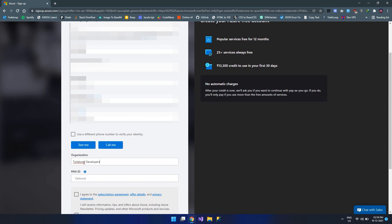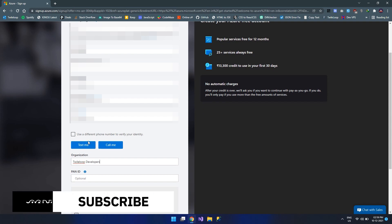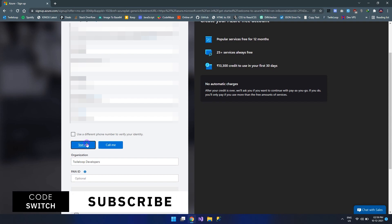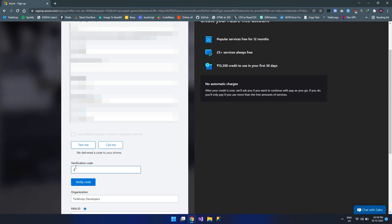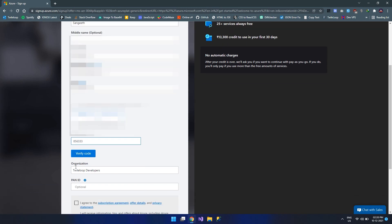Since I am going with the SMS based verification, I am going to click on text me. I will get a text message on my mobile number and I am typing the text message over here. Let's click on verify code.